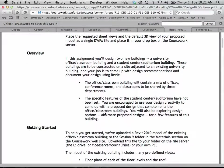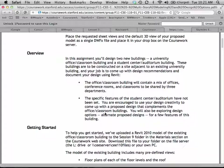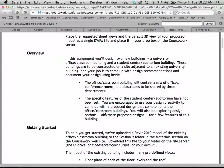The office and classroom building is going to have some offices, some conference rooms, and some classrooms to be shared by three departments. The specific features of the student center auditorium aren't so firmly set. You're supposed to be a little bit creative about what you'd like to see in that student center and auditorium space, but come up with a proposed design that ultimately complements the other buildings. For that student center, we're going to use design options to explore a couple of different alternatives — looking at what the auditorium might look like and what the student center cafe workspace might look like.